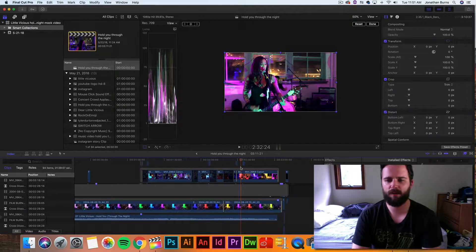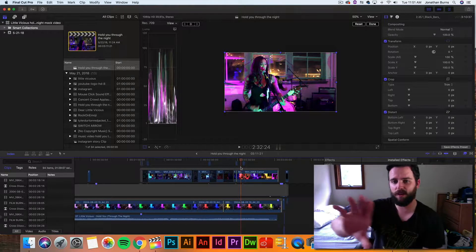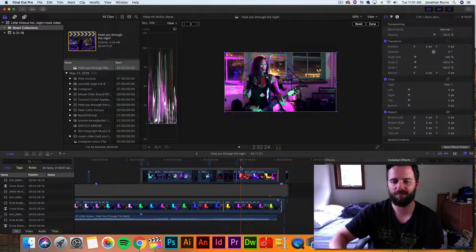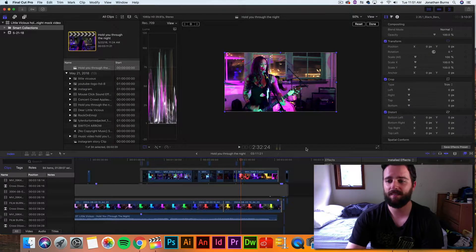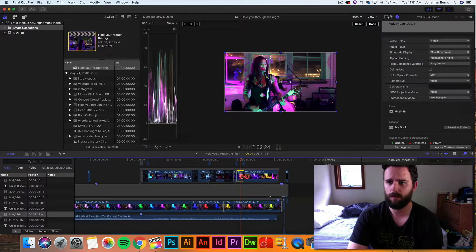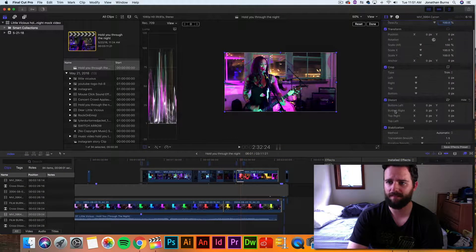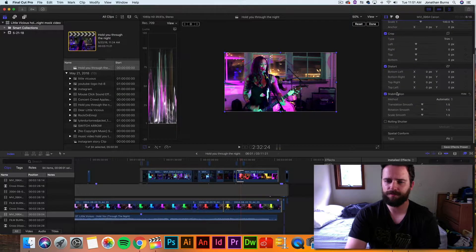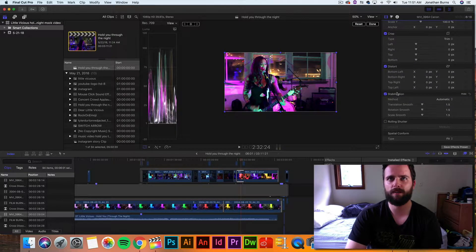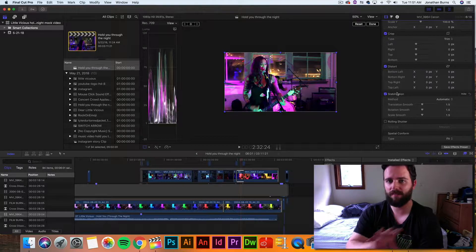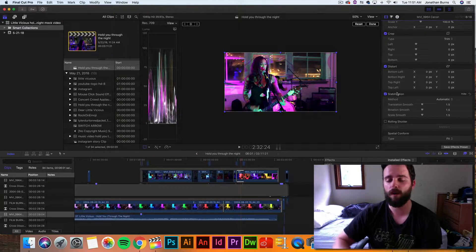So, basically what I did there is that it was shaky. As you can see, I was going around the pole for the speakers. So, what I did is that I just went down to here, over to my inspector. I went to stabilization, which, granted, it will crop it a little bit, but it will give it that smooth panover that you want.